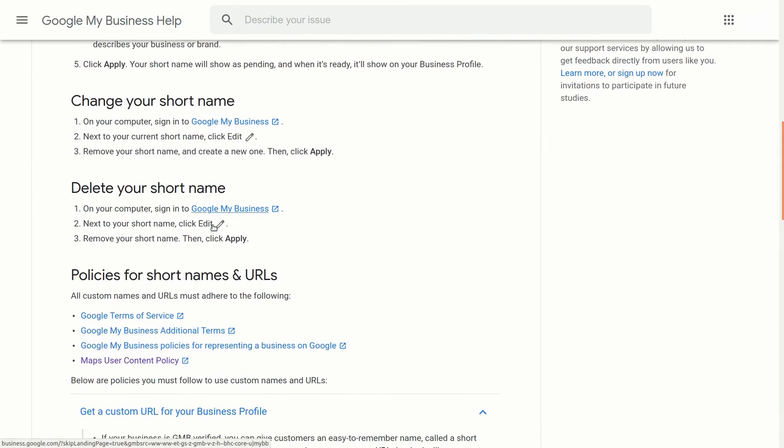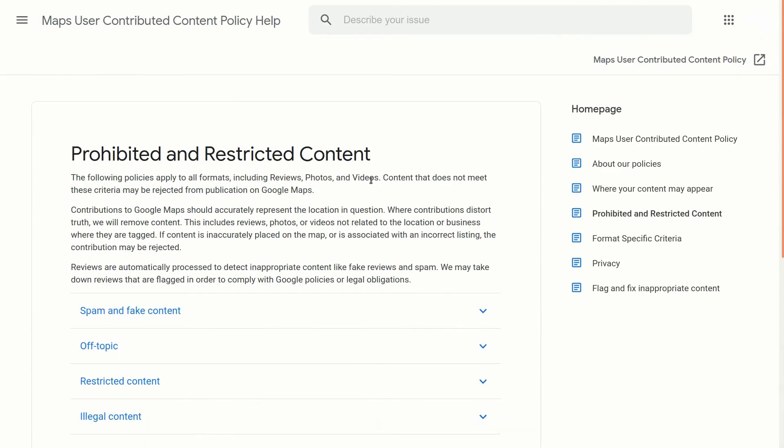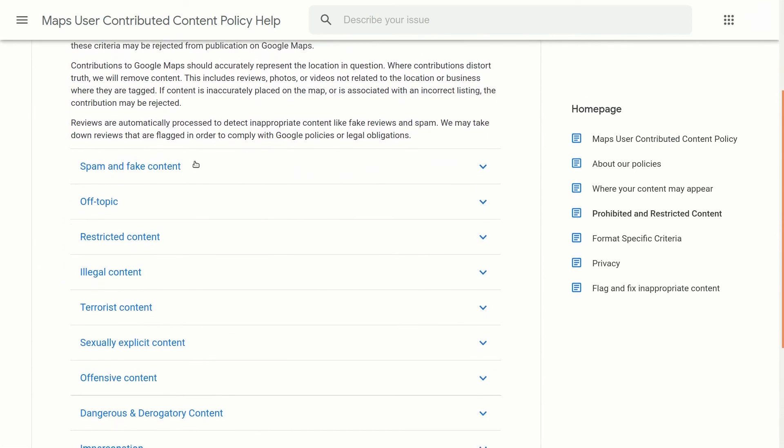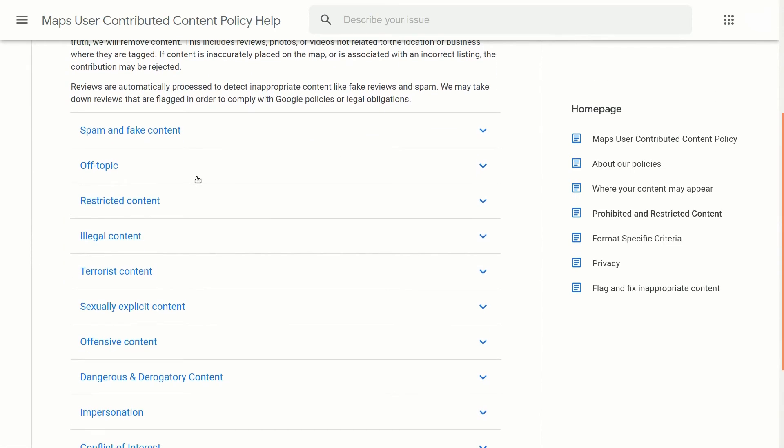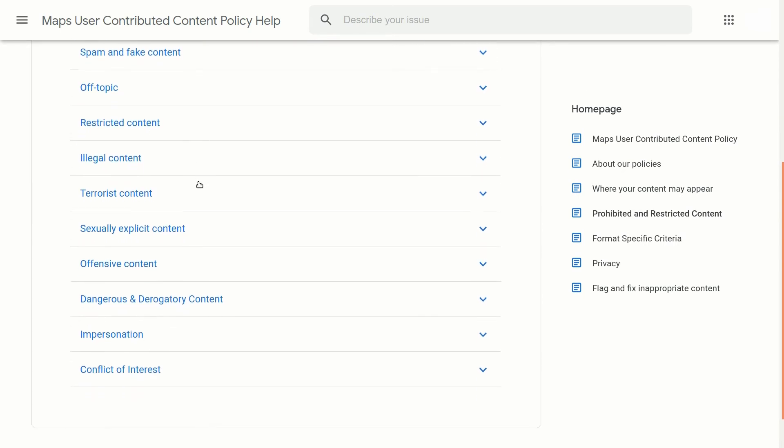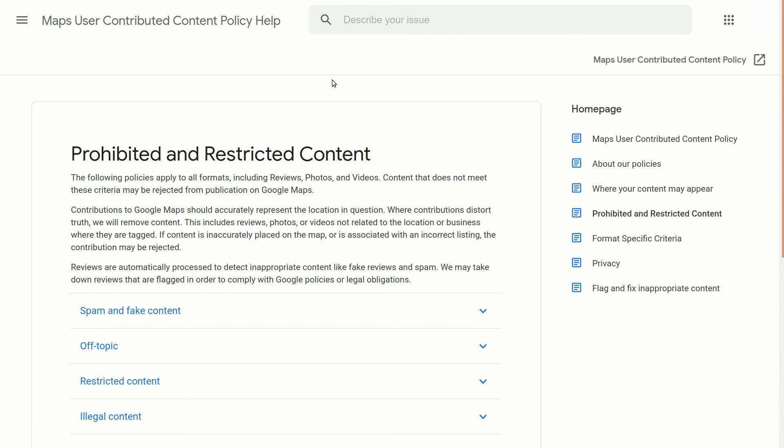The other one we'll check out is the policies and make sure that we don't break any of those and I'll put this link in the description below. So here's just that same old maps user contributed content policy and make sure that you're not doing any of these things with it and obviously most of us won't be. But it's probably worth looking over and I'll put it in the link below.